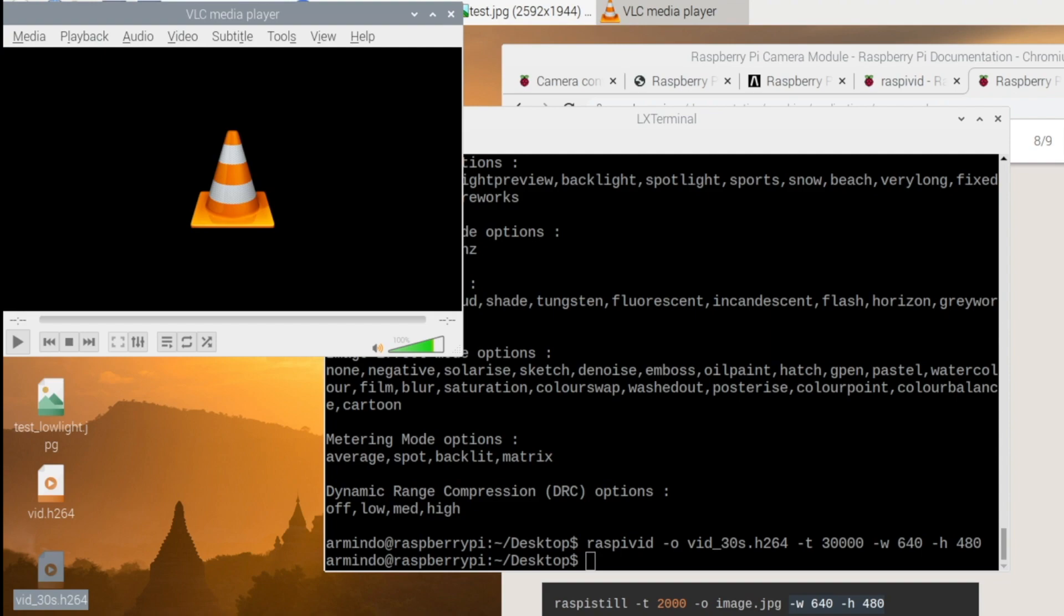I can capture a video from the Raspberry Pi camera. I would love to get the streaming to work.